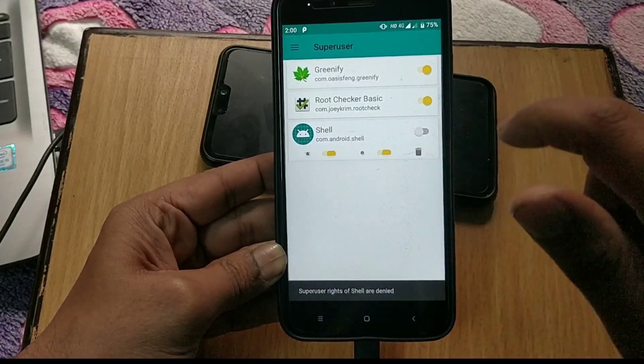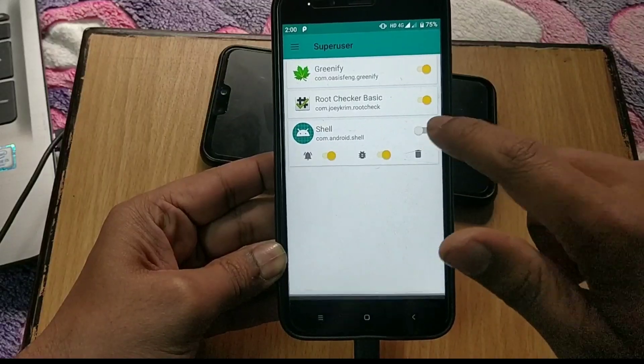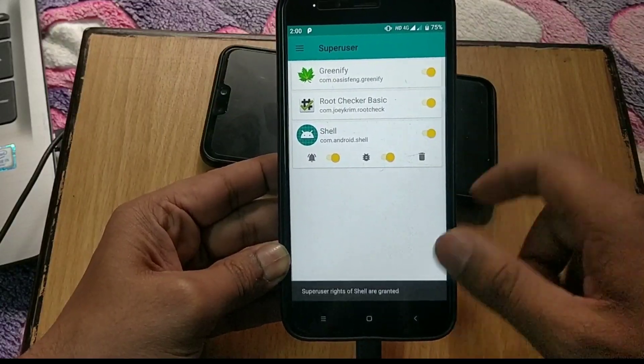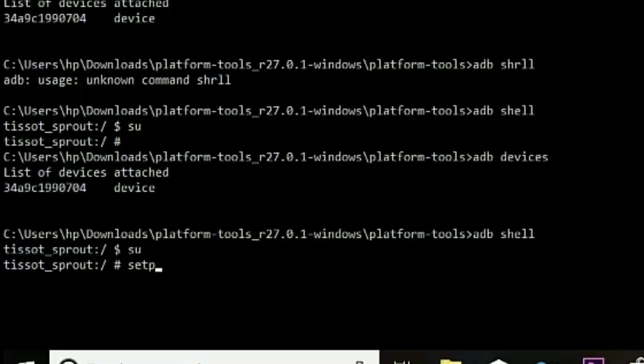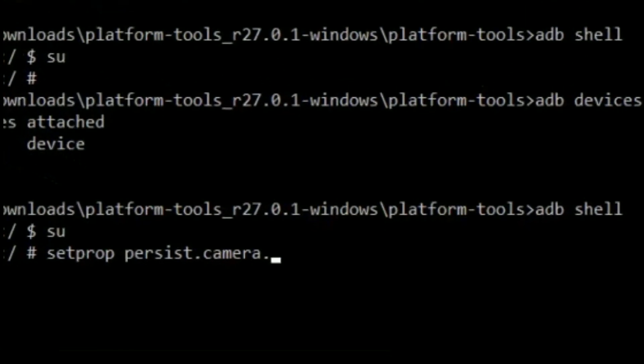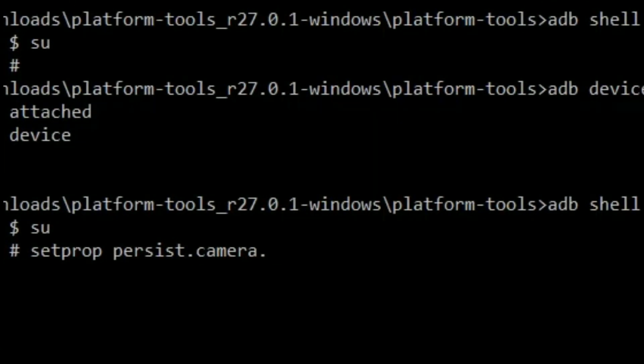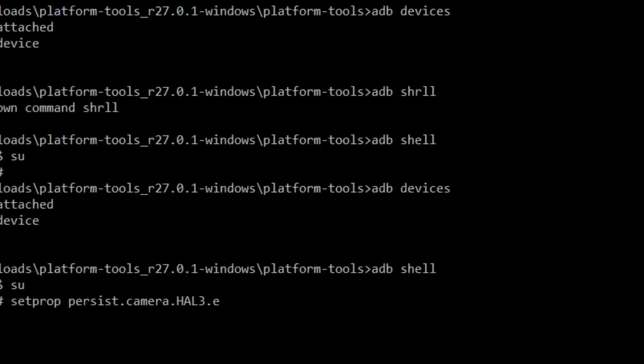In case if you missed the pop-up message, just go to Magisk Manager super user tab and grant super user request manually to ADB shell. Now again go back to PC and in command prompt type setprop persist.camera.hal3.enabled 1 and hit enter. This will enable Camera2 API for you.